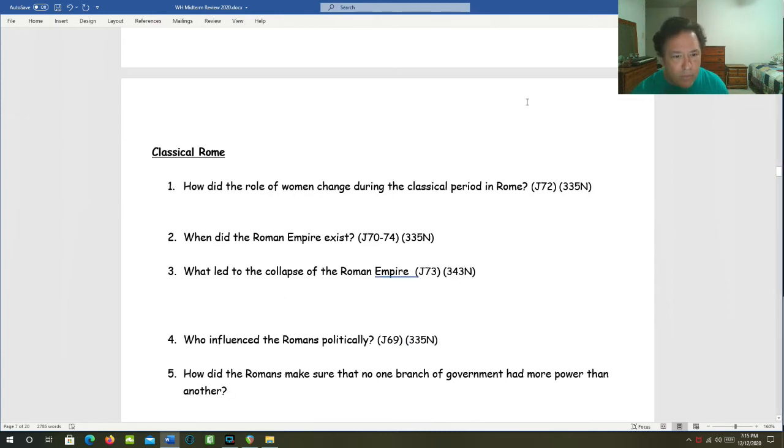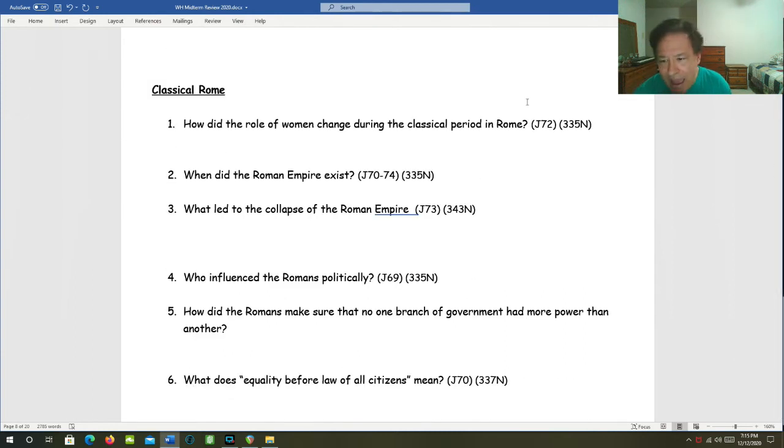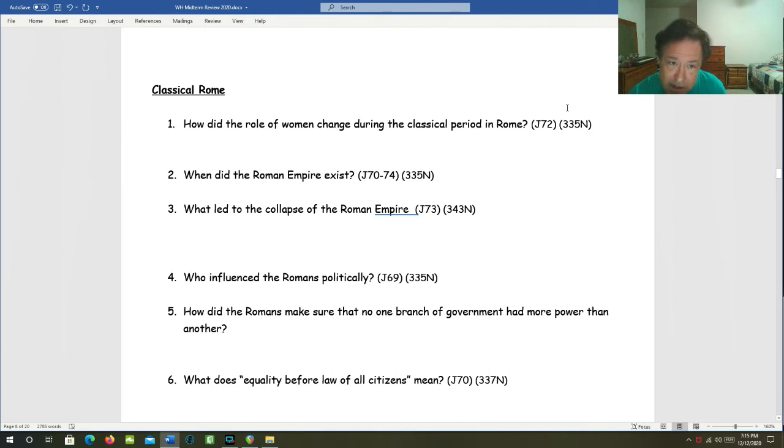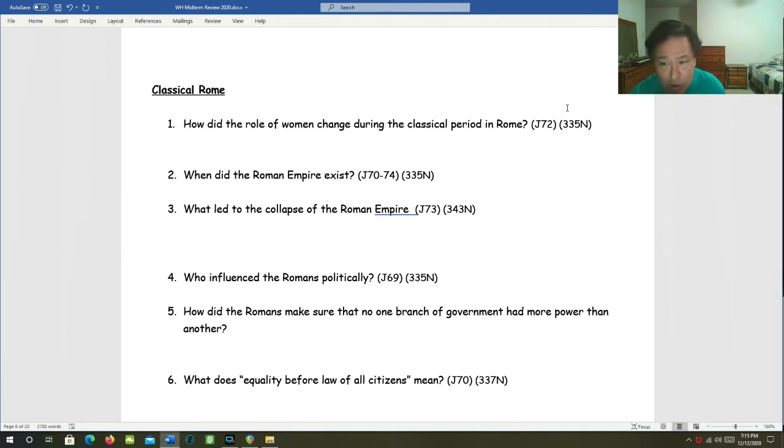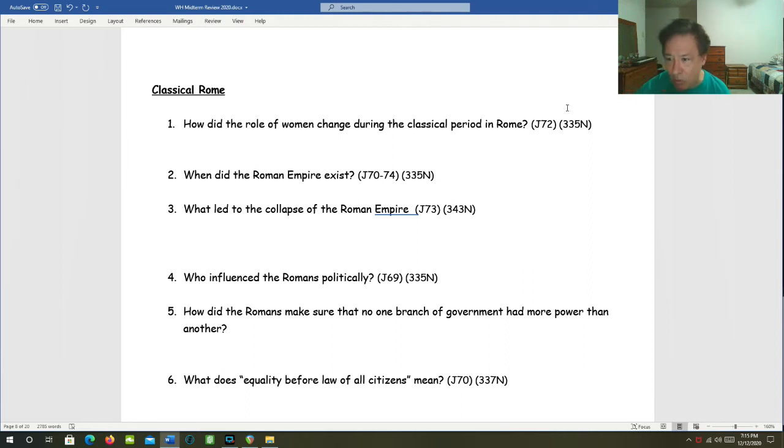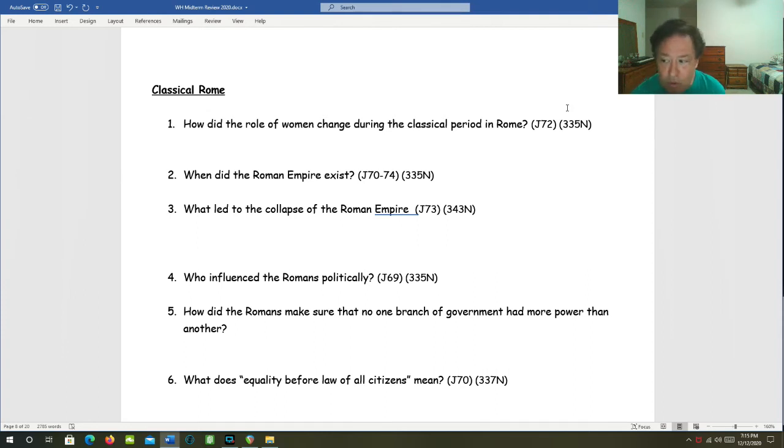Classical Rome. How did the role of women change during the classical period in Rome? Women had more equality in Rome than they had in Greece. Marriage and family was more important to Romans than to Greeks. Women could own property such as land or a business. They had the right to make a will and to leave that property to someone else of their own choosing.